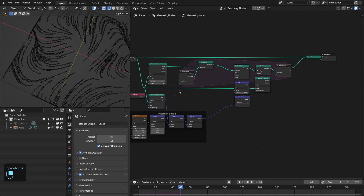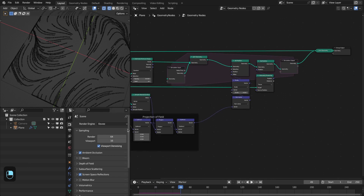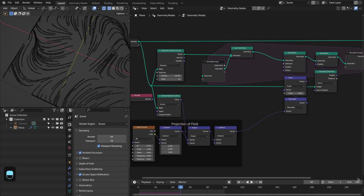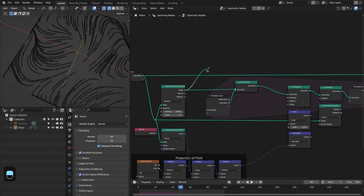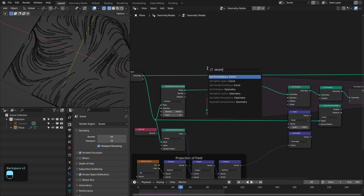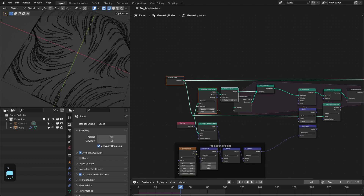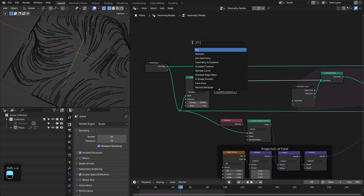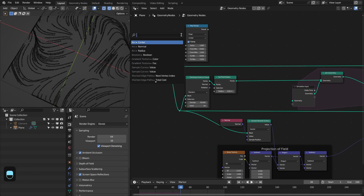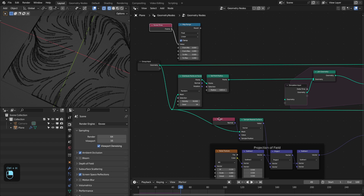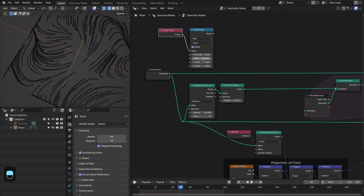We're going to animate this for 100 frames — you can use any animation range. To change the radius of these points we need to add the Set Point Radius node. Then we need the Map Range node, and here we're going to connect the Scene Frame. Our frame is changing from 1 to 100, and we want to change our radius from 0.01 to 0.05.